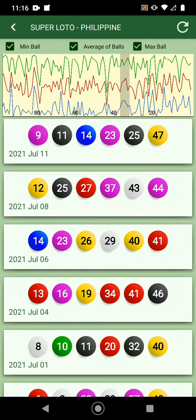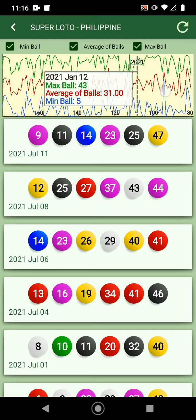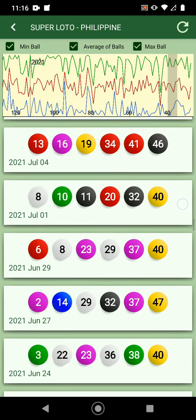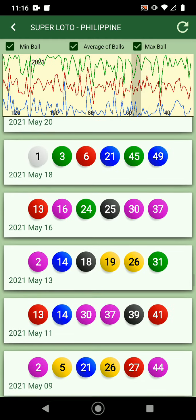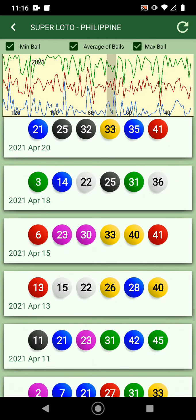You can see what the trend is and how it's changing in time, and you can see all the results from the beginning of the game.